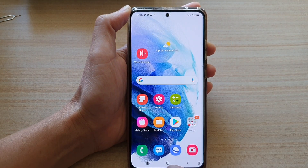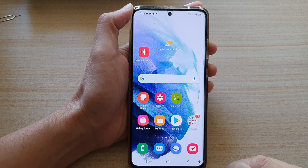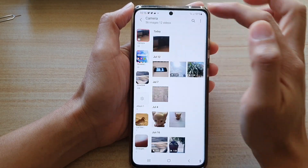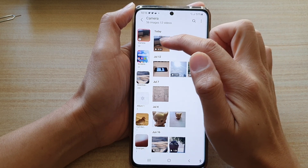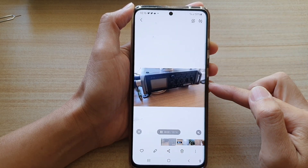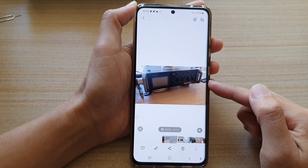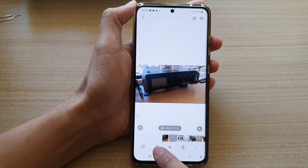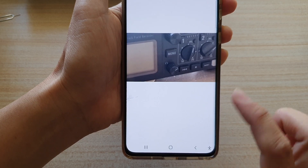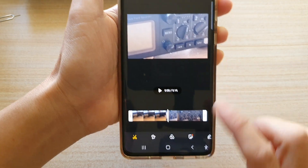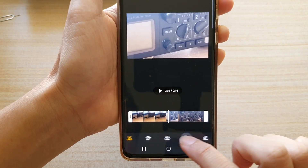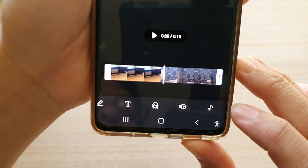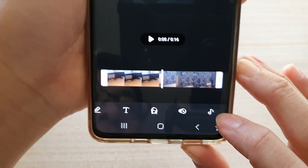Now we're going to tap on the home button to go back to the home screen and then tap on the gallery app. Once you are in gallery, open up the video file that you would like to add the voice recorder file to, and then tap on the edit button at the bottom. Then in the toolbar at the bottom, swipe across and tap on the music icon.